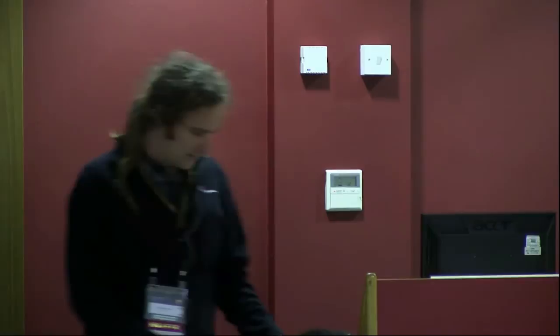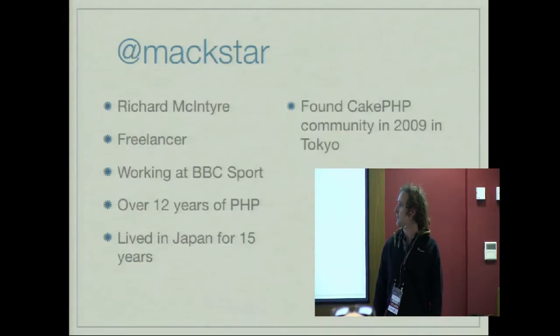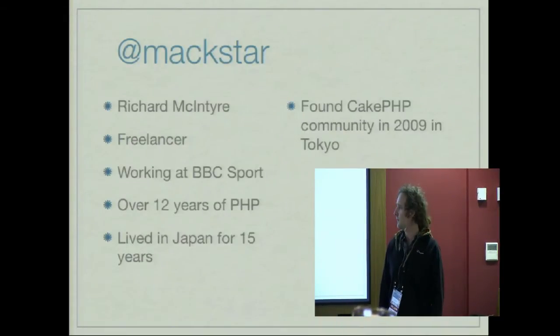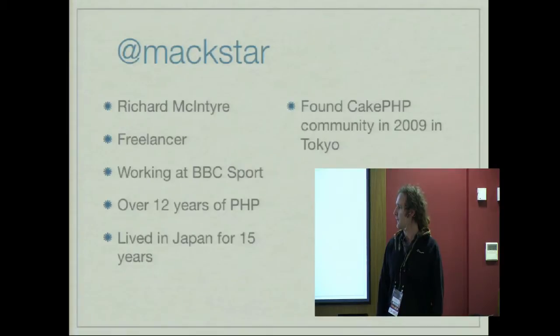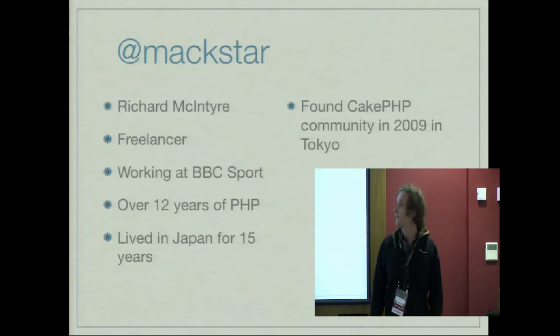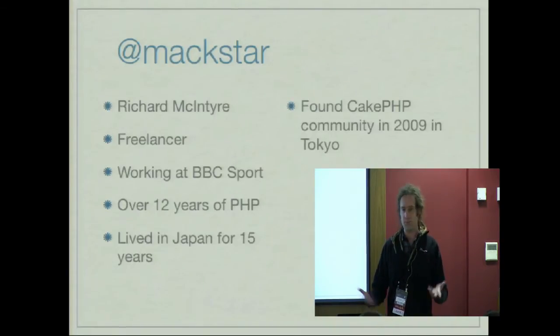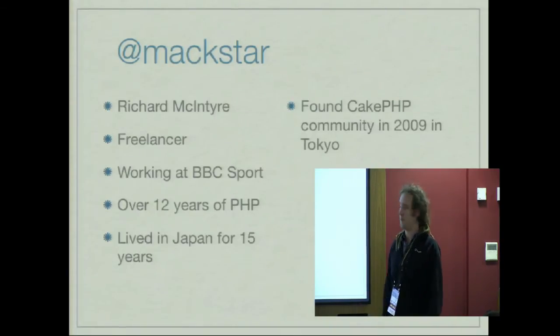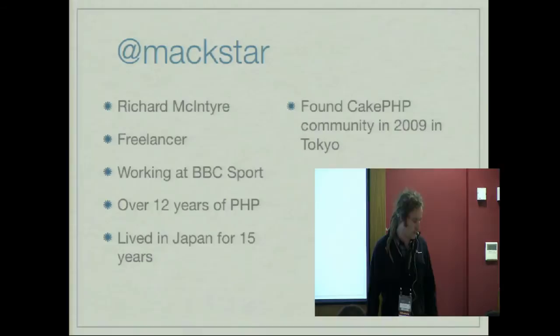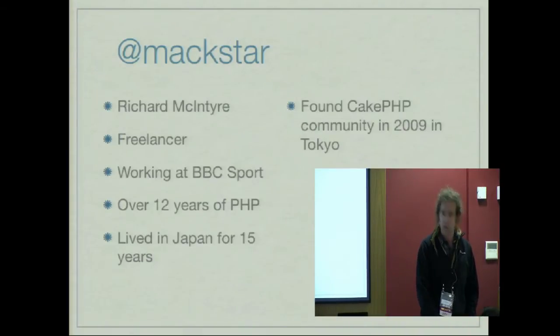Okay, so I'm going to talk about appifying your websites. I don't know how many of you guys have mobile websites or apps, but it's something we're all starting to think about. Just a brief introduction. My name's Richard. I'm a freelancer working at BBC Sport. I've been doing PHP for 12 years. I've lived in Japan for 15 years, and I found the CakePHP community through living in Japan. Awesome community. Really glad to be a part of it.